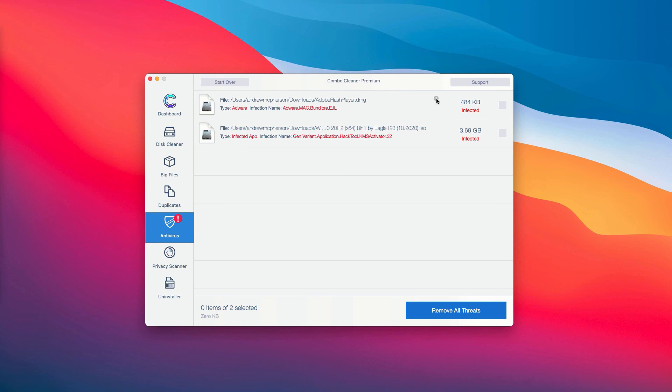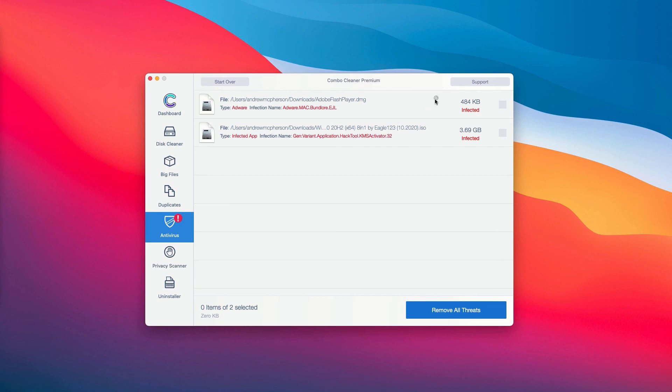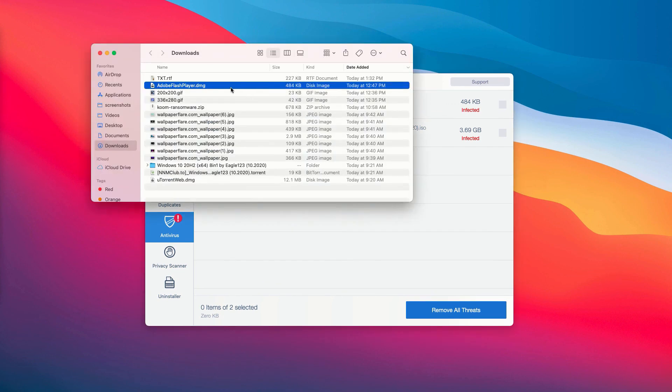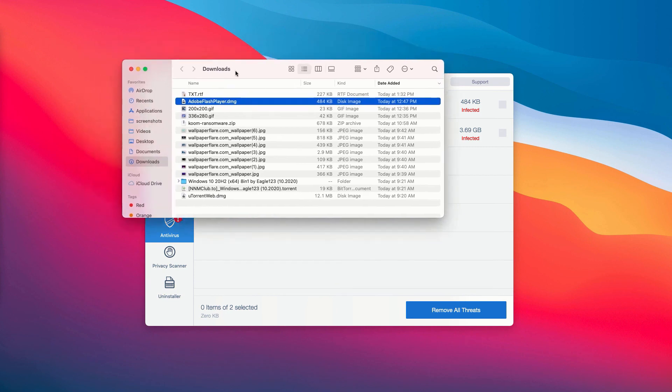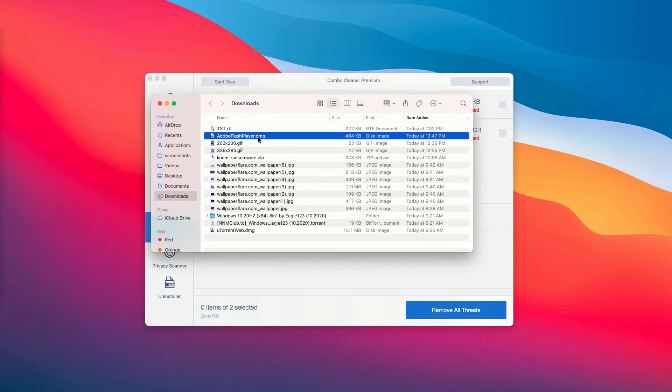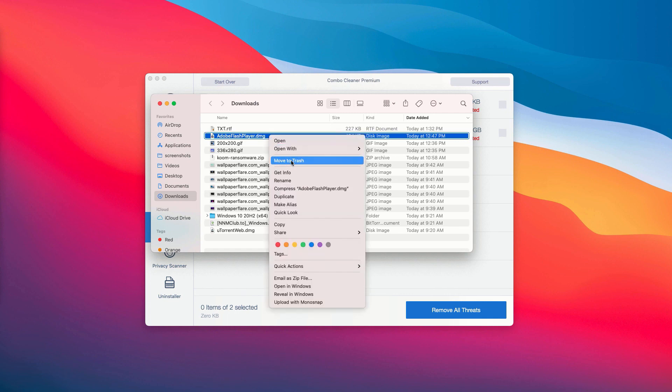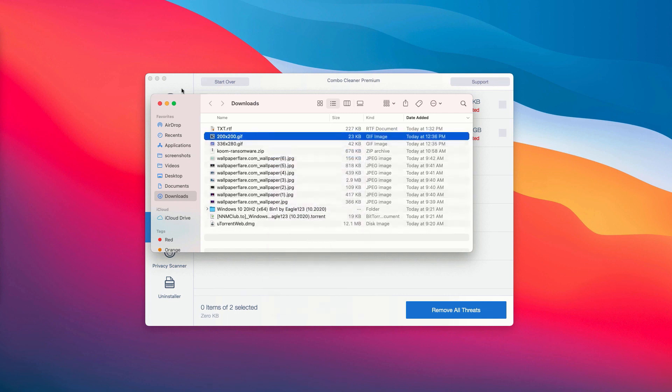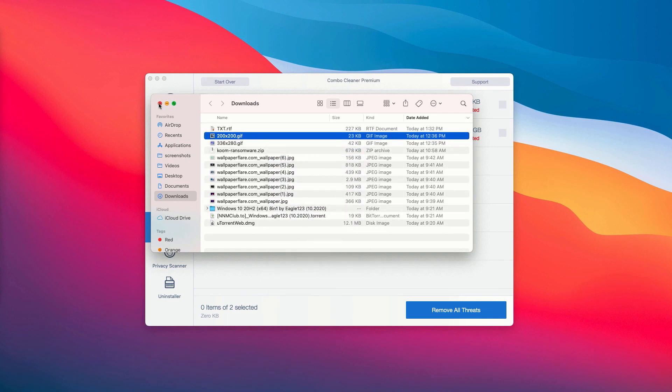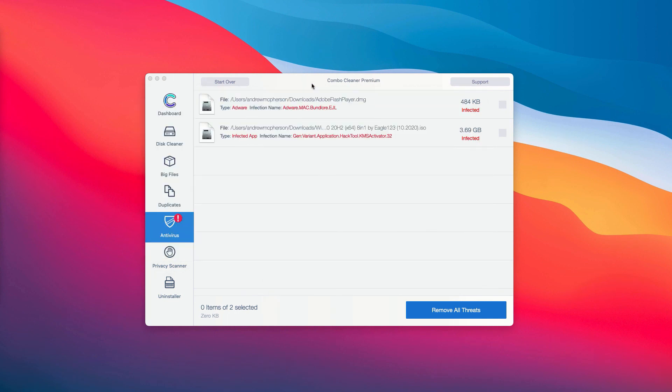For instance, you may choose this specific threat and then you may click on the special icon that says Show in Finder. You'll be able to establish the exact presence of threat on your Mac and you may right click on it and move it to the trash manually, or you may consider upgrading to the premium version of the program to remove all these threats automatically.